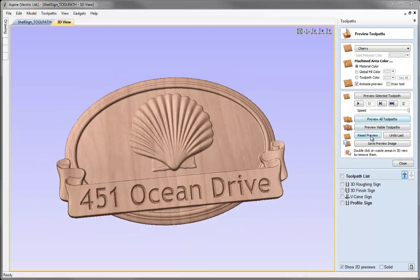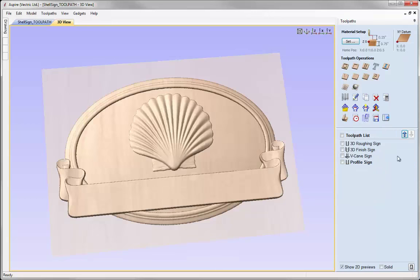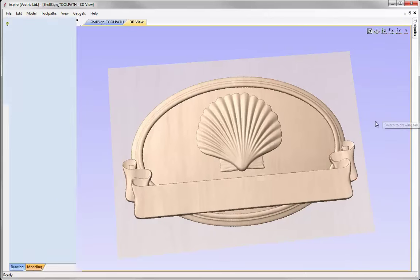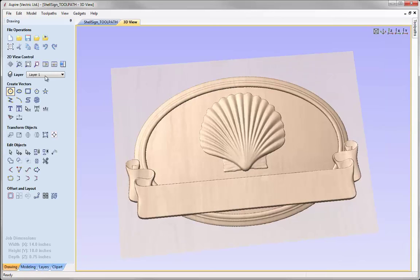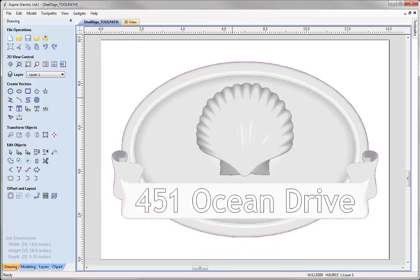So let's just reset the preview and close the preview toolpaths form. I'm going to switch back over to the drawing tab, go into the 2D view, and use this option to zoom to fit.